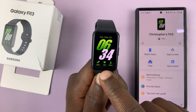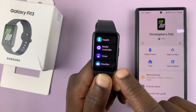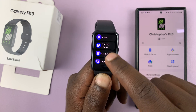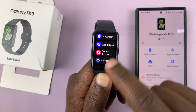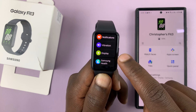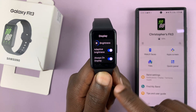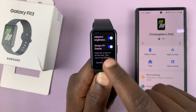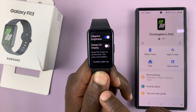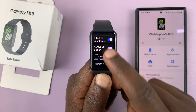Alternatively, you can swipe up from the home screen or watch face to go into the app screen. Here, just scroll and find Settings. Then under Settings, go to Display and tap on that. Under Display, you should see always on display, and once again you can disable and enable from here.